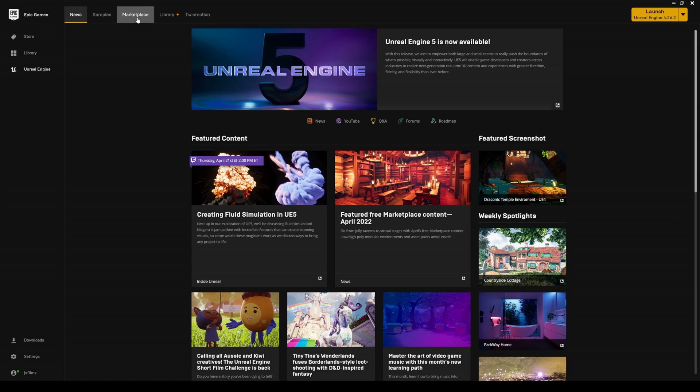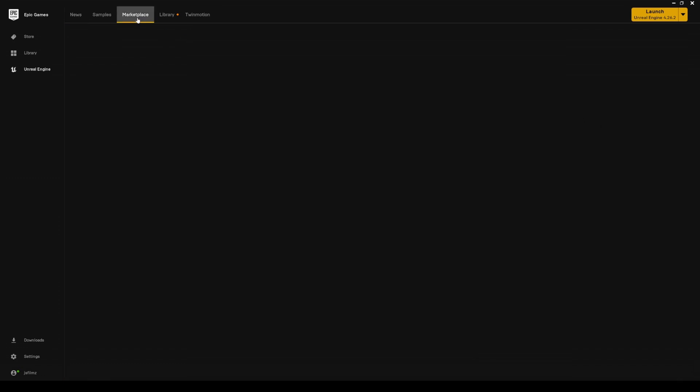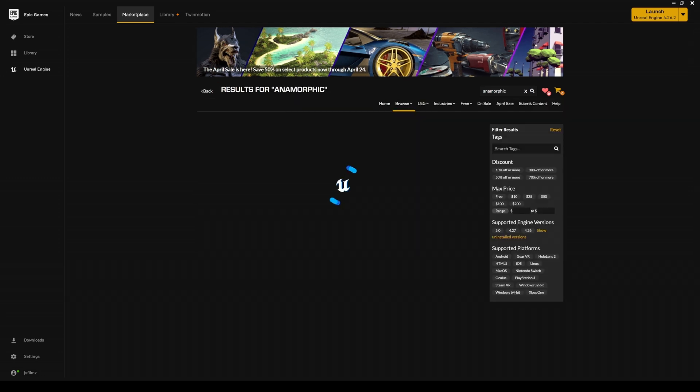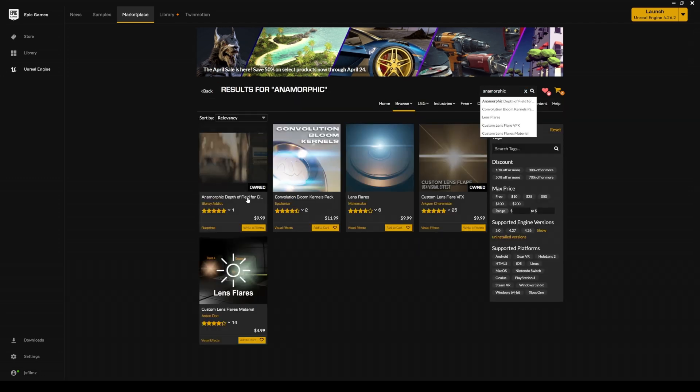So that being said go to the marketplace and by the way I am not affiliated with this individual. As y'all know I'm just really obsessed with anamorphic look and I actually purchased this twice, once when it's in beta and then I purchased it again today that it came out in the Epic Marketplace.